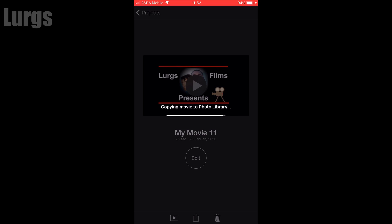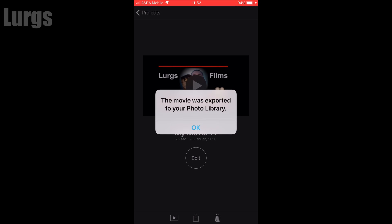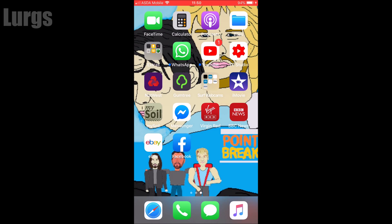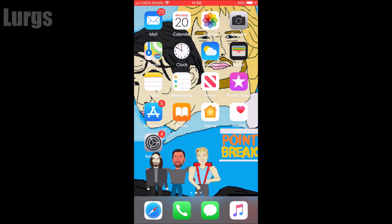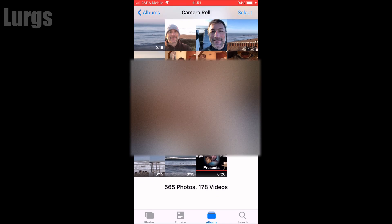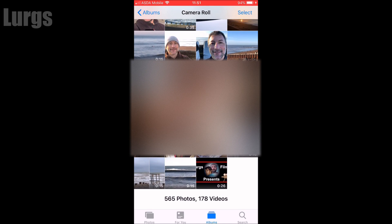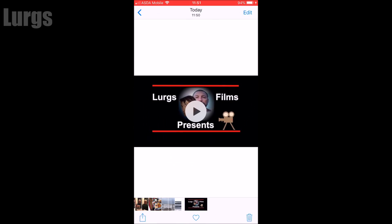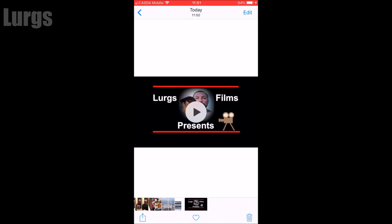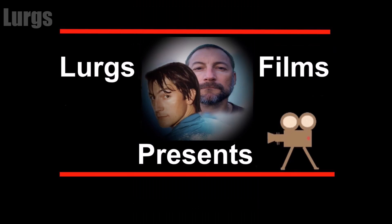So now it's in my photo library. If I go to photos, there it is at the bottom. What I'm going to do now is transfer it to the computer and now let's watch the final product.